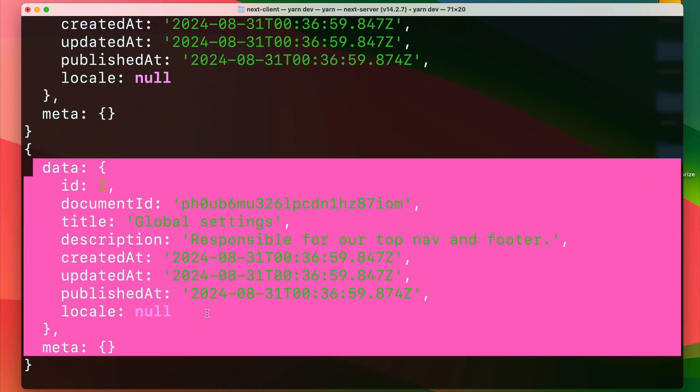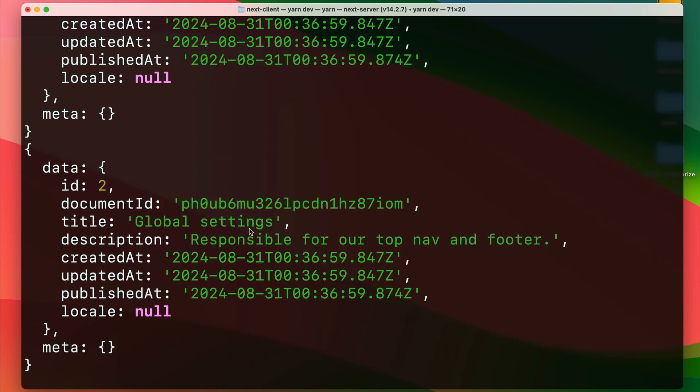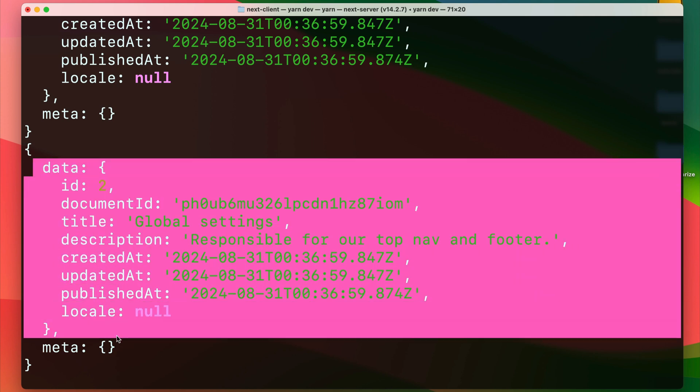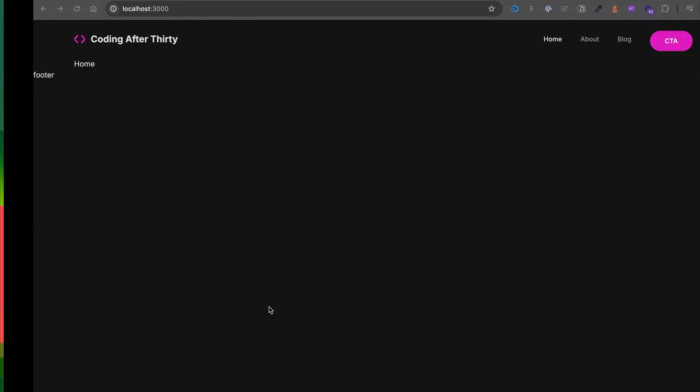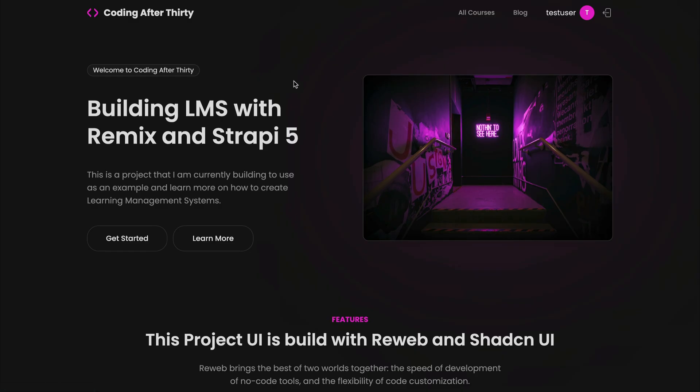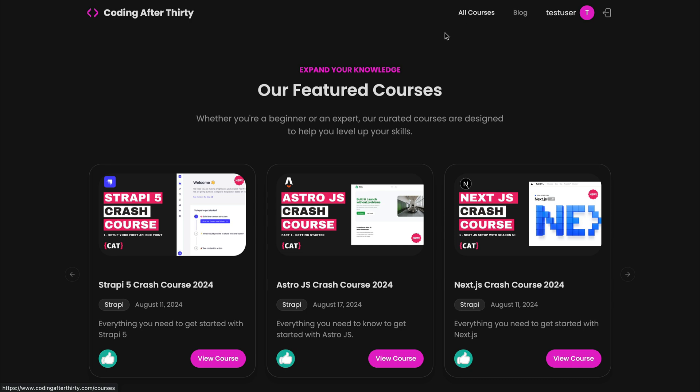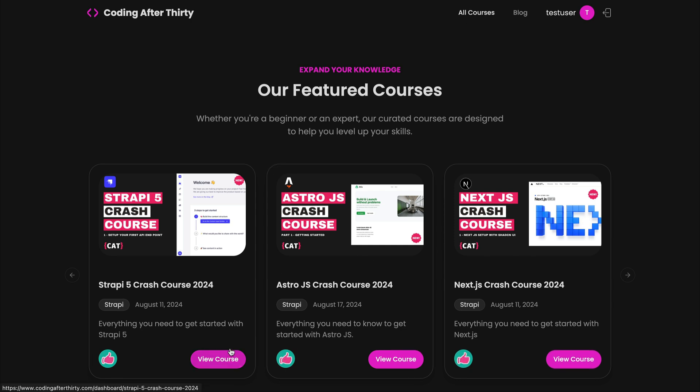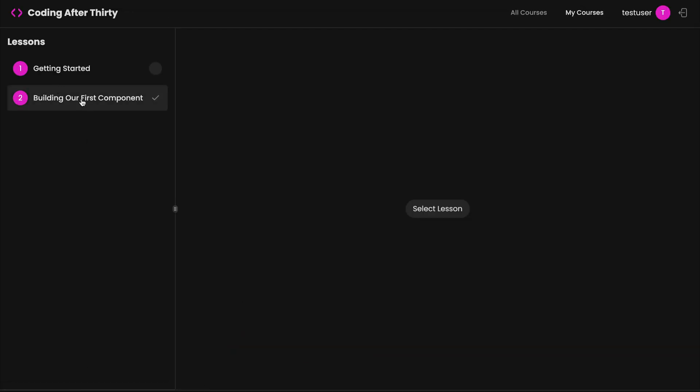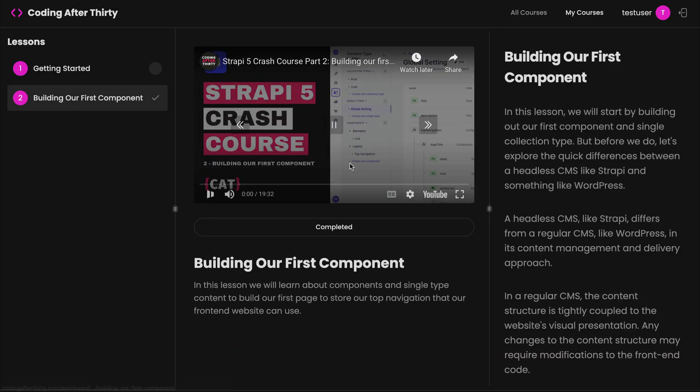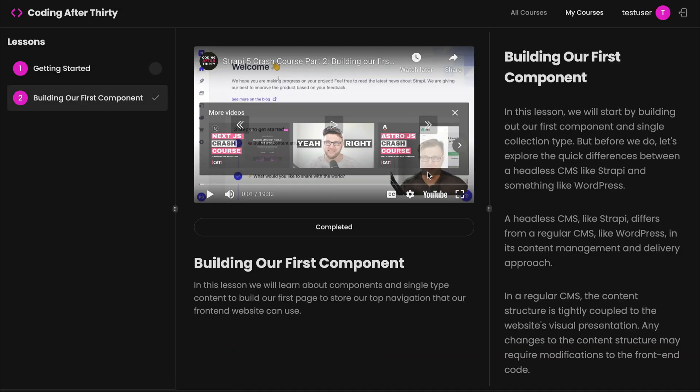And currently, we're just getting the settings. And in Strapi, similar to GraphQL, you do need to ask and tell what items from the API you want to populate. And you can learn more about it from the Strapi video that I created.